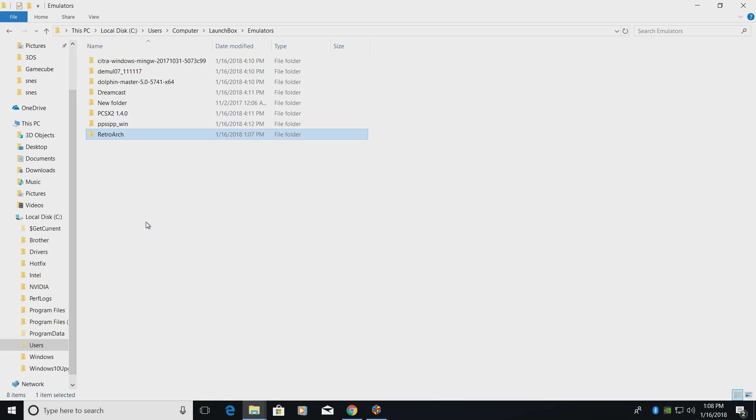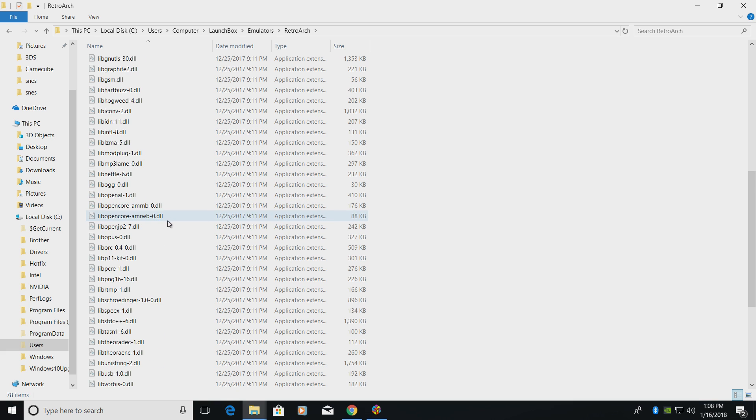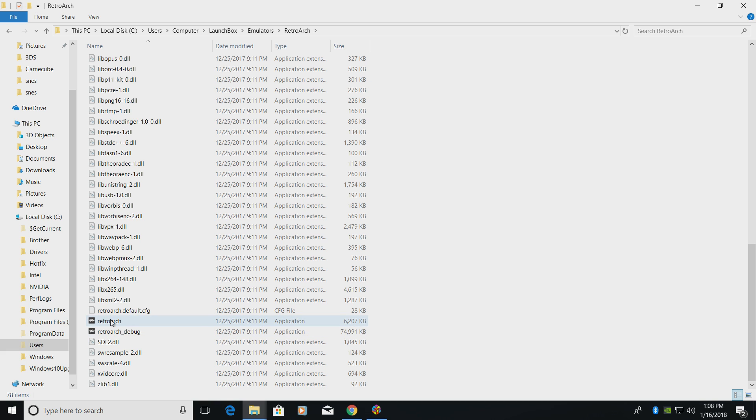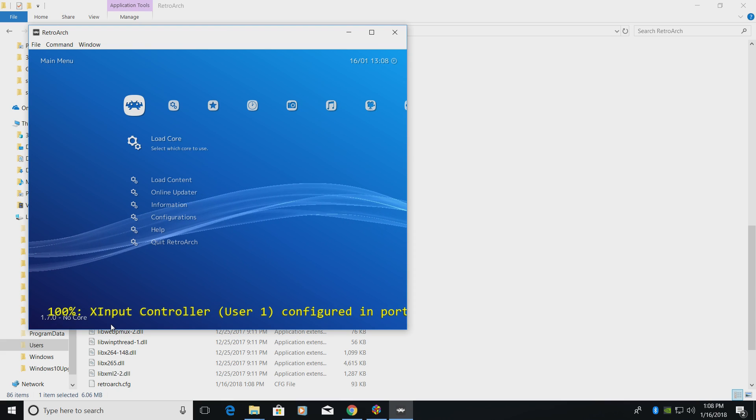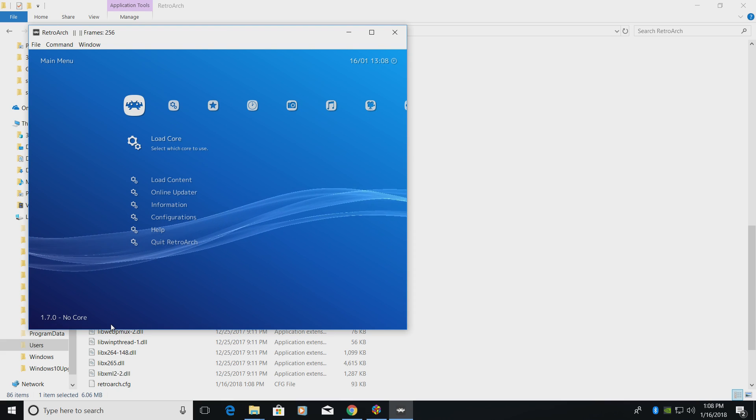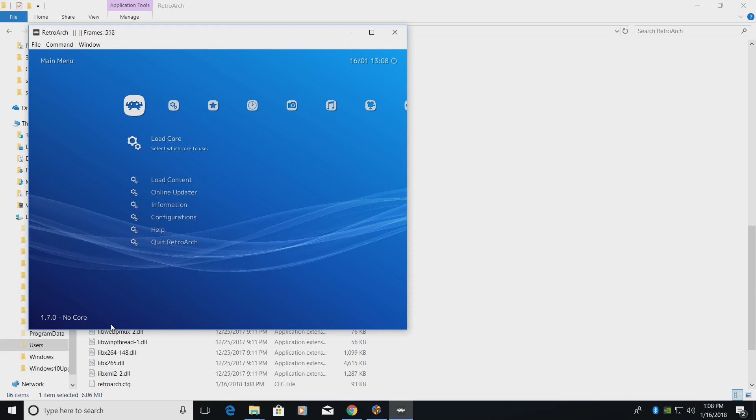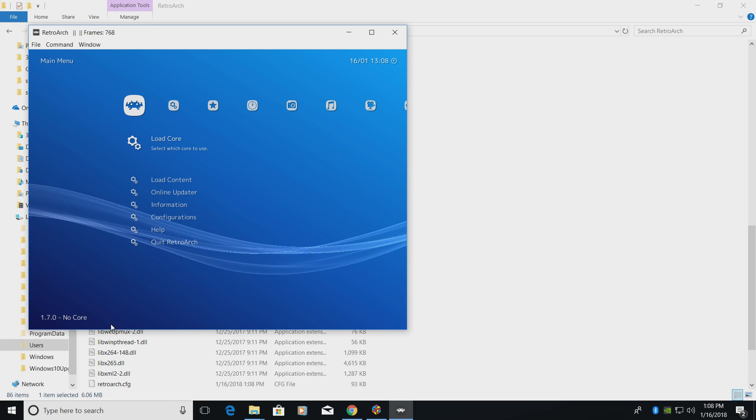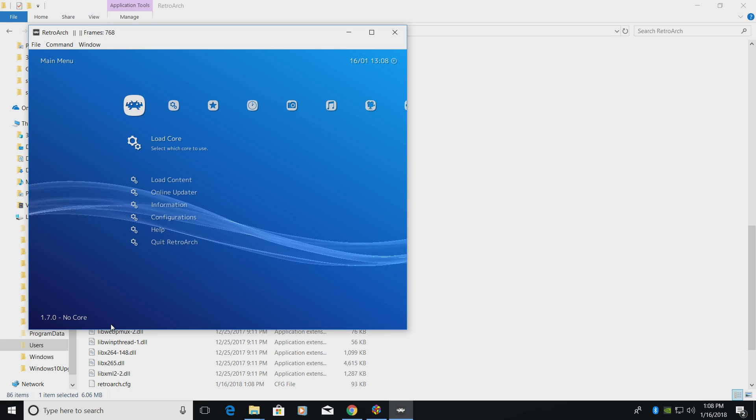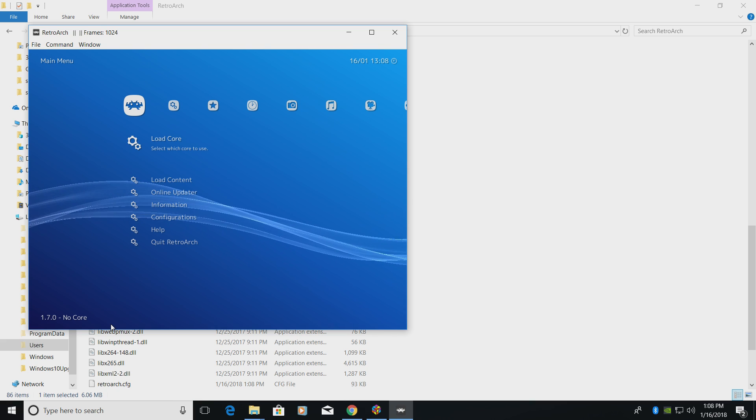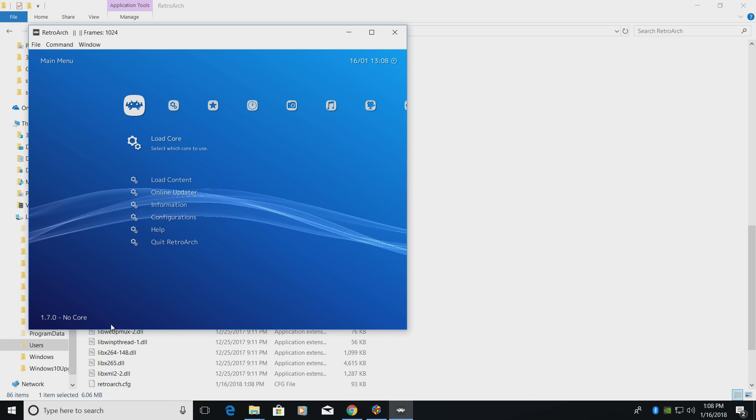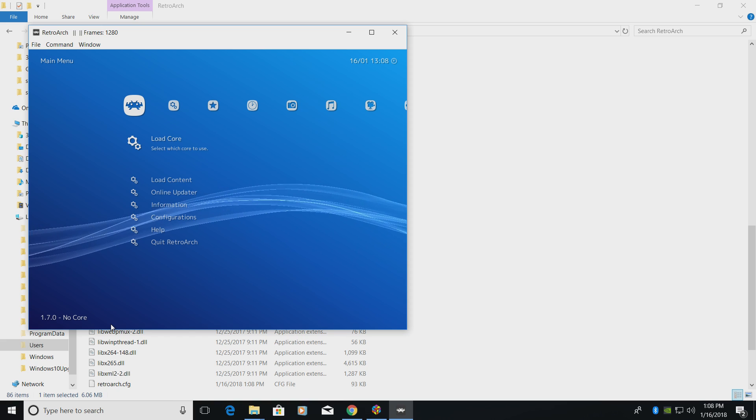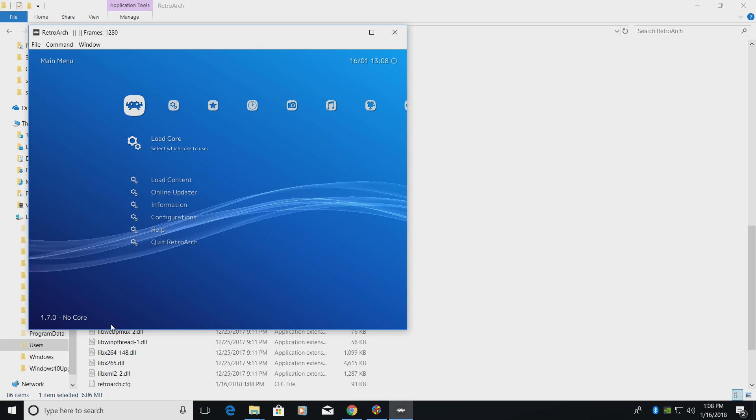Now we have RetroArch in our LaunchBox directory. We're going to go ahead and open it up. There's a few things we need to configure before we start using LaunchBox with it. RetroArch, Application. This should be an EXE. Double-click and it'll start RetroArch. Now, as you can see, it's not full screen. We're going to make it full screen. I'm using an Xbox One Bluetooth controller with my PC. You can also use the keyboard, or pretty much any other USB controller that's compatible with Windows will work in RetroArch.